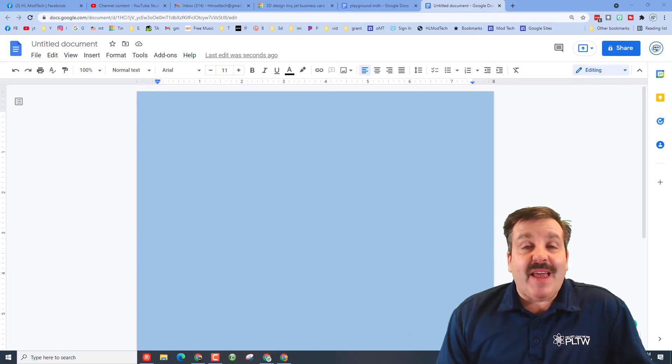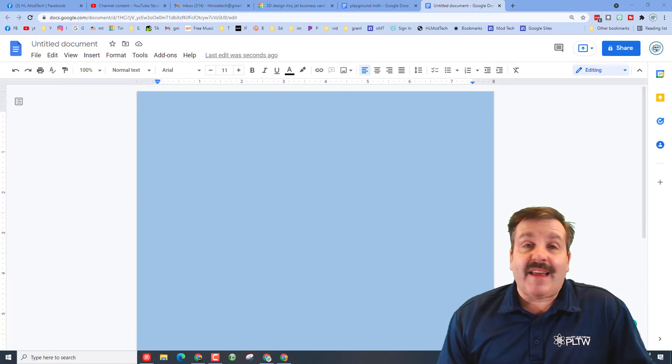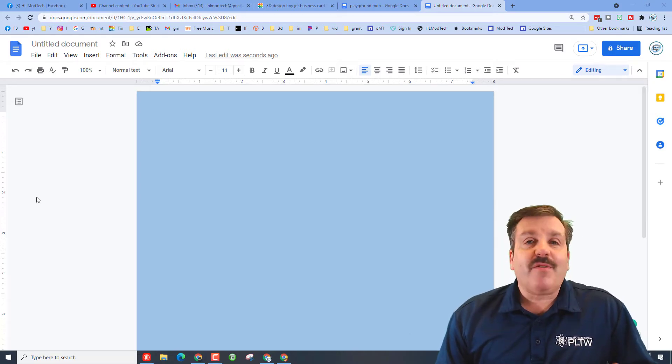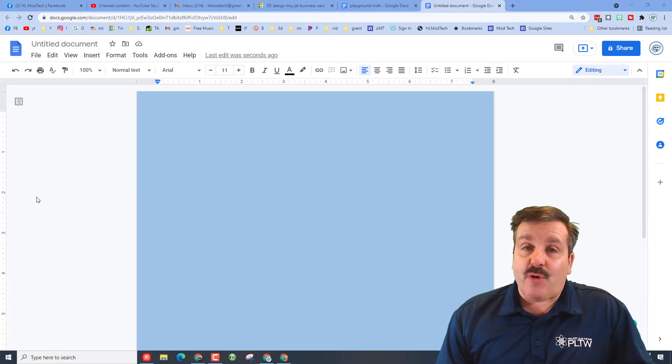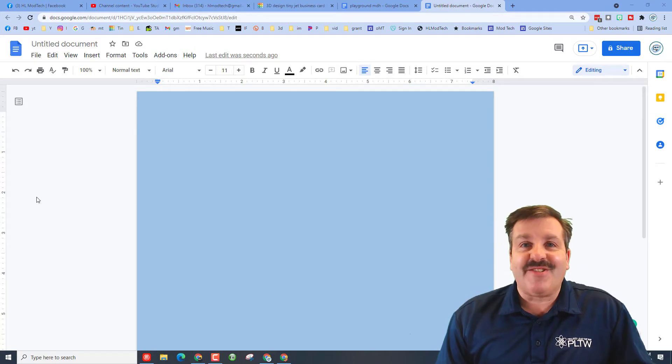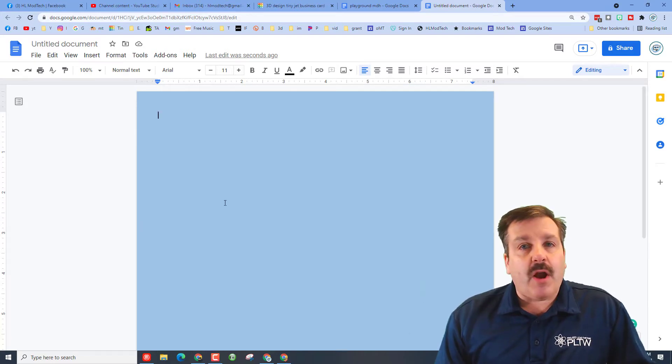Good day, friends. It is me, H.O. My Tech. And in my classroom, we've been having an issue with Google Docs. Friends, I've got a quick fix. So let's get cracking.